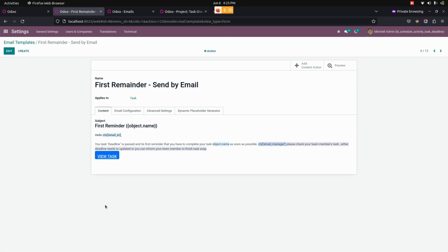Once you have installed the module, it will automatically set these templates. The first reminder will be sent every evening to the manager, based on the deadline assigned to each person. The second one is sent on the first day after the activity deadline has passed.